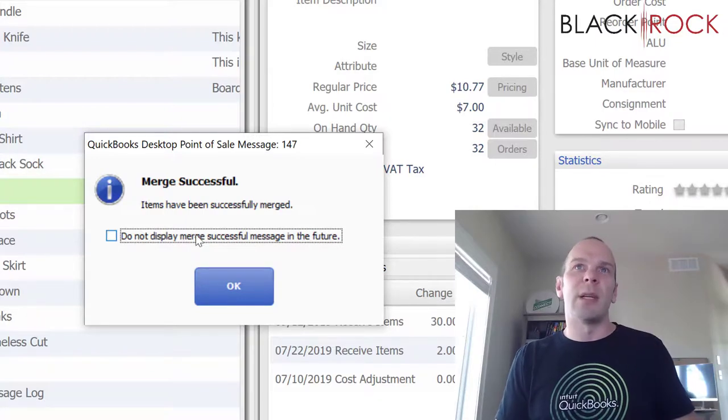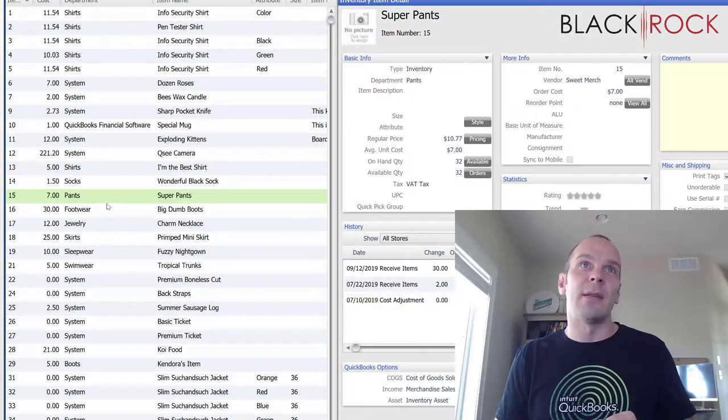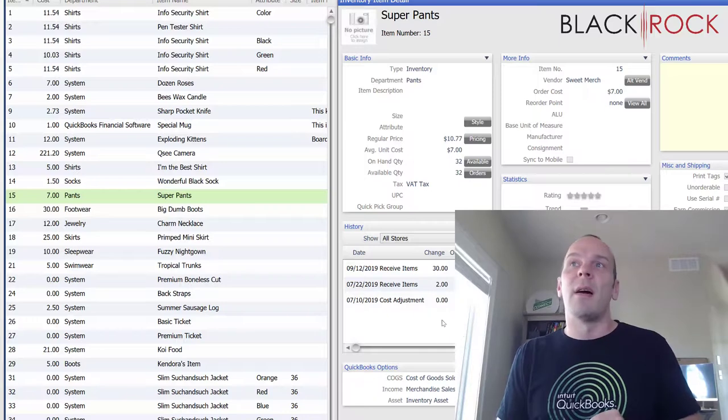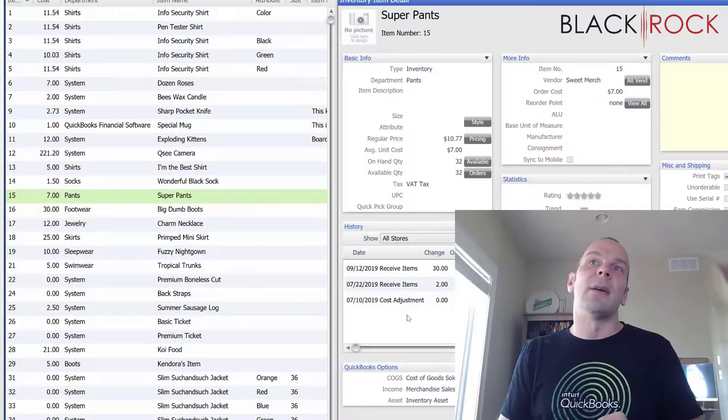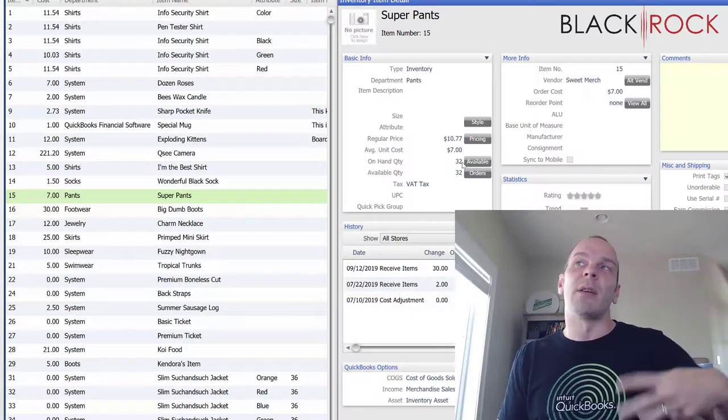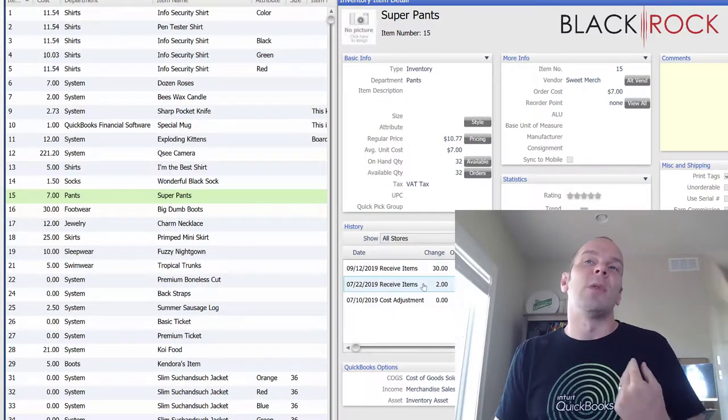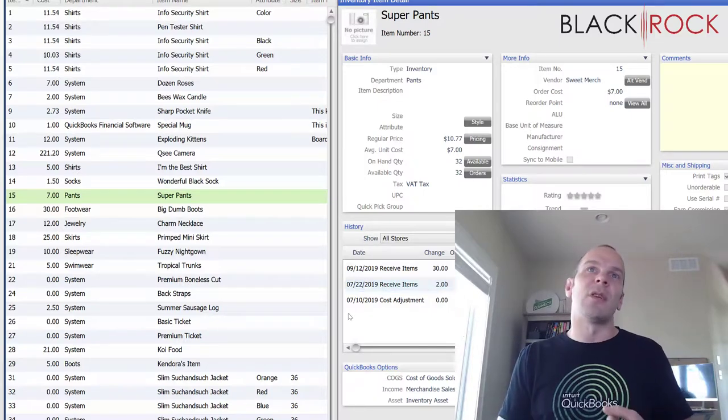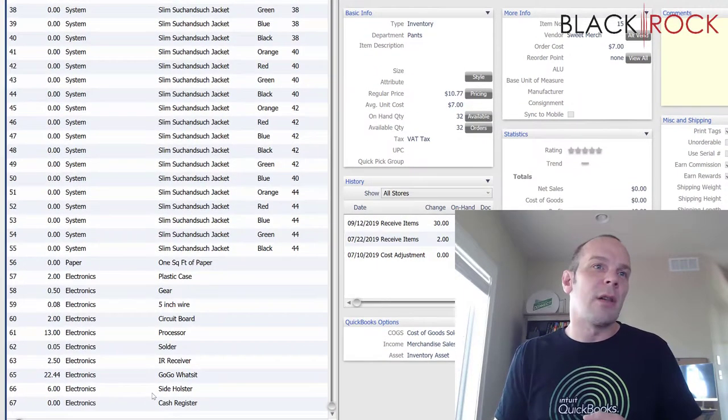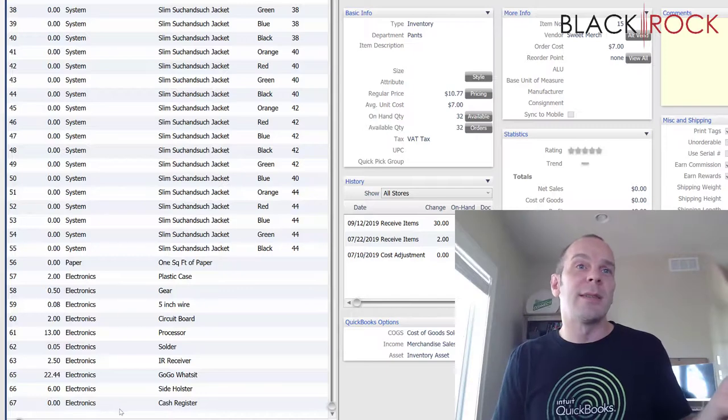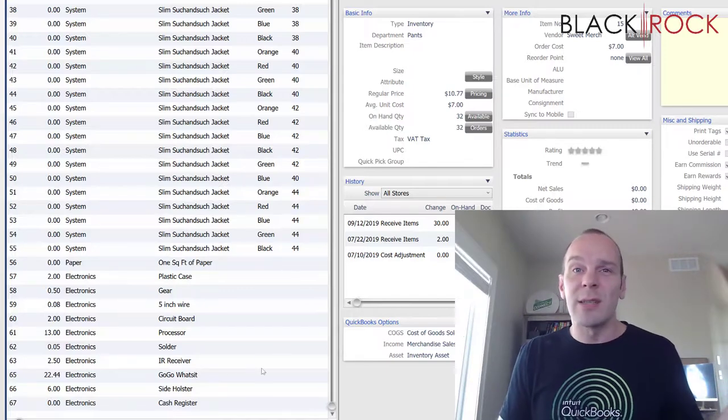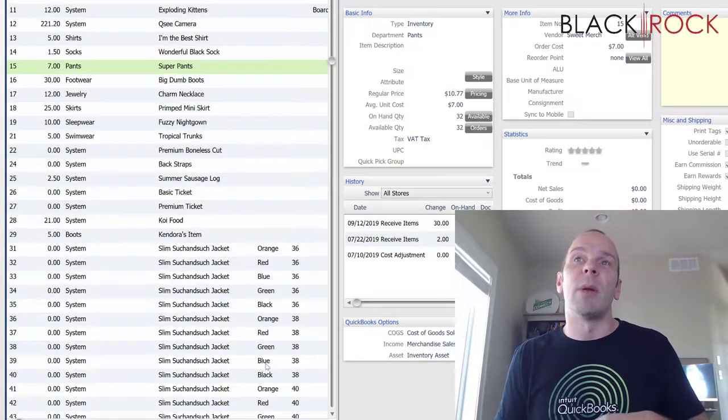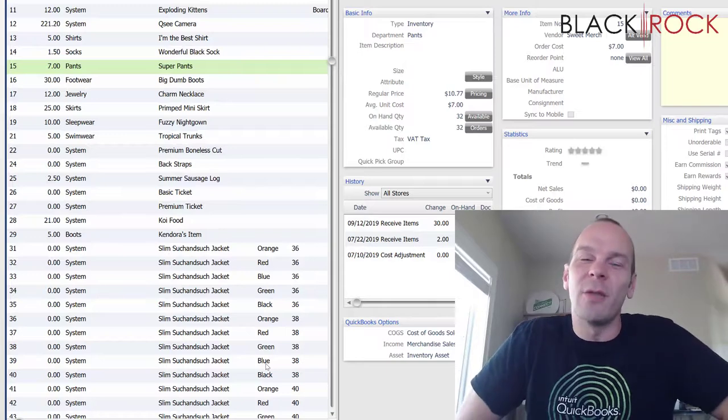Now I can see under Super Pants all of the quantities should have been combined together. Any receiving or selling documents should all be in the history. If I go down to the bottom of my list, Wonder Pants has ceased to exist. It no longer is there and they've been merged together. Congratulations!